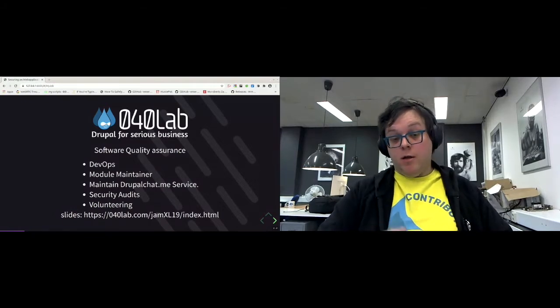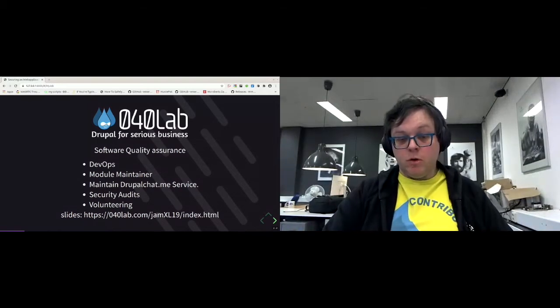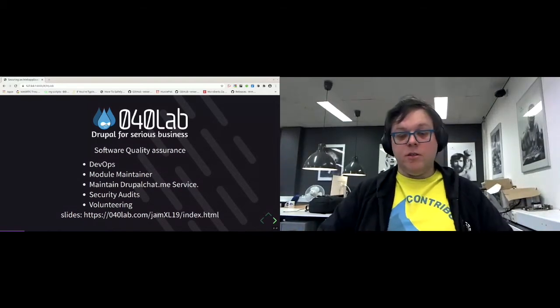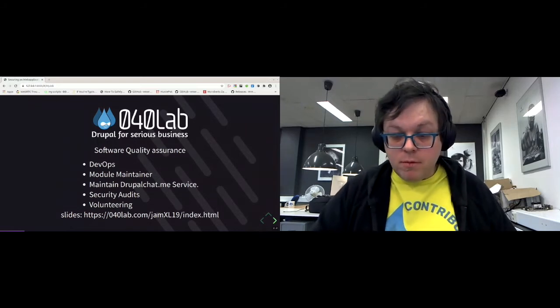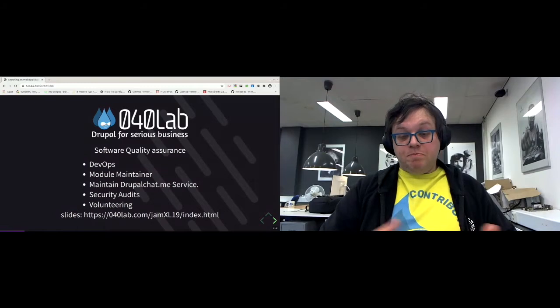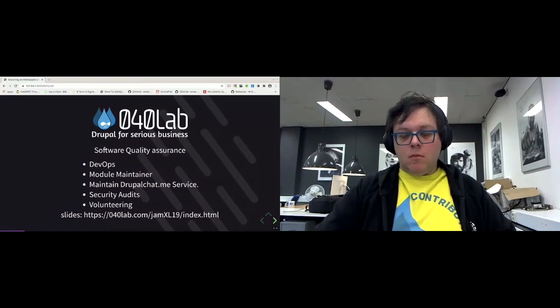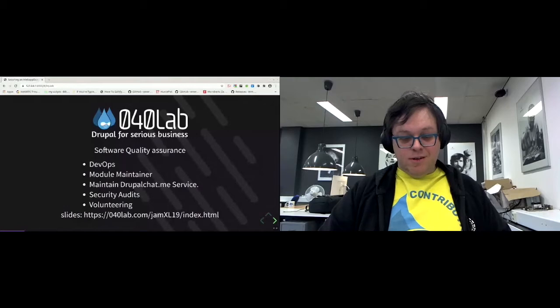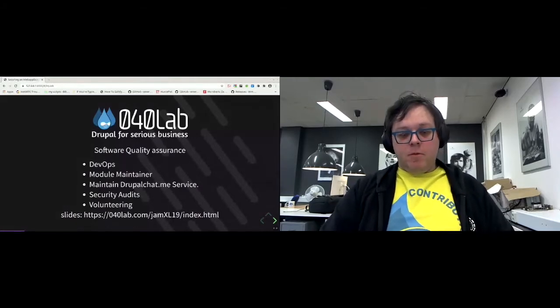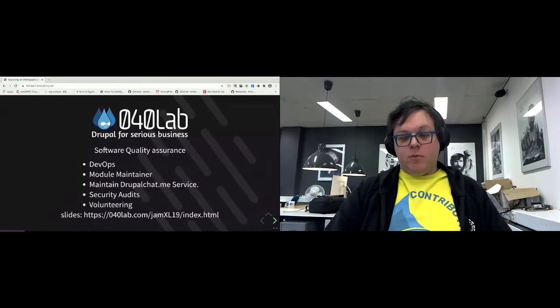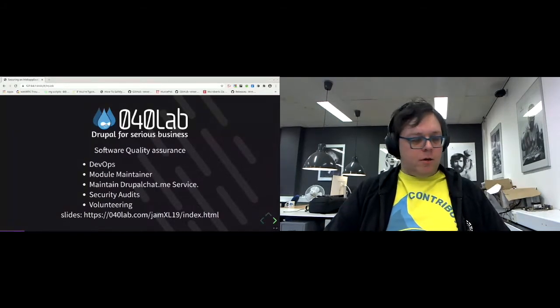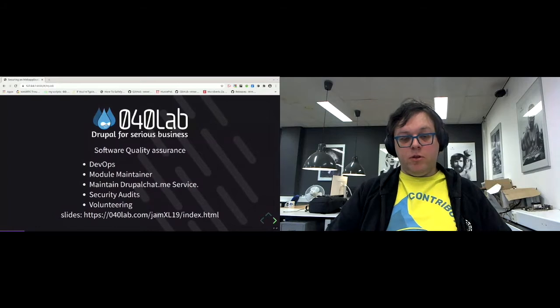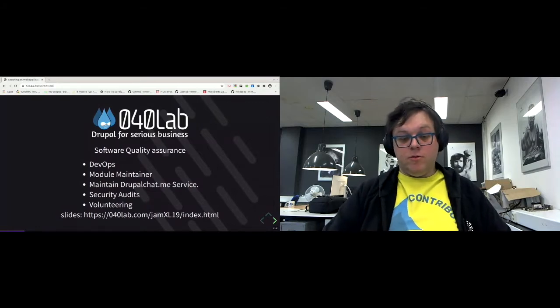For my work, I mainly work on Drupal and related technologies. So I figure out how to make stuff work with Drupal. I work for the open social, for example, to integrate rocket chat with their distribution, stuff like that.